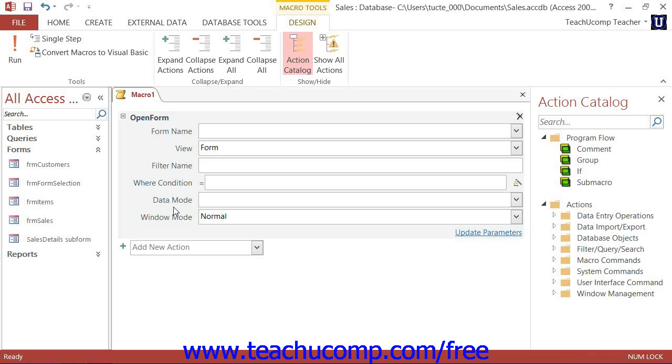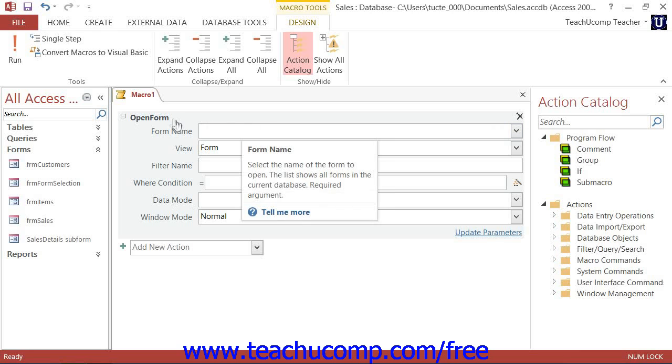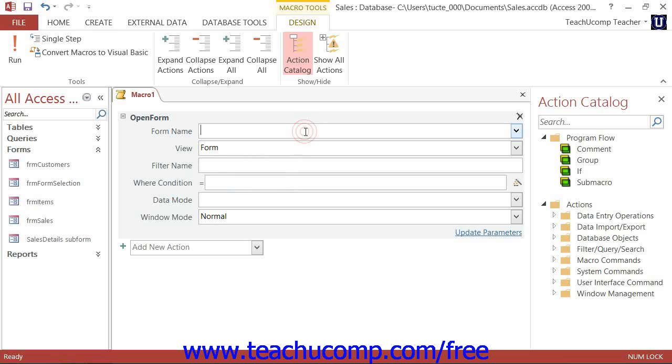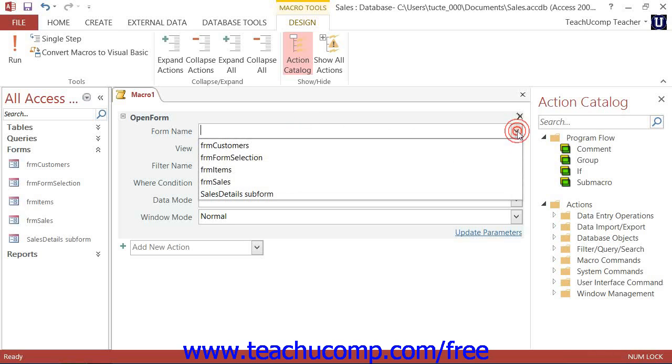Also, some arguments are required for an action to work. For example, if you select the Open Form action, then you must specify the name of the form to open from the Form Name drop-down.